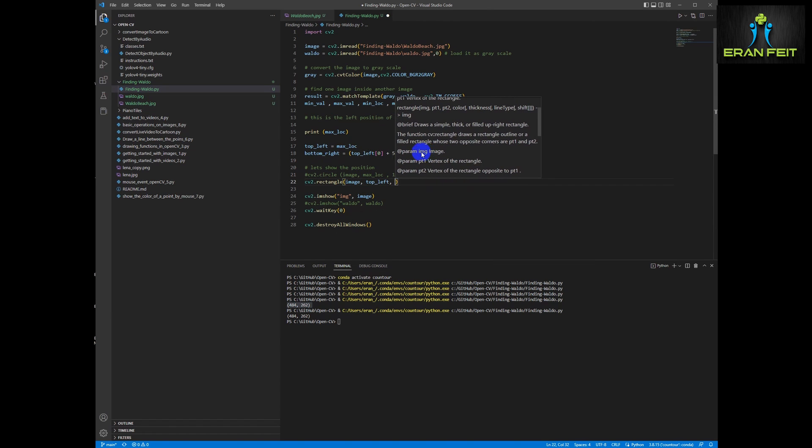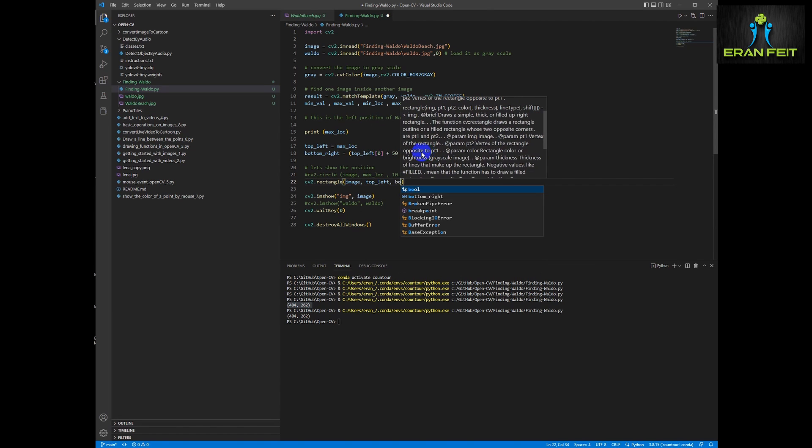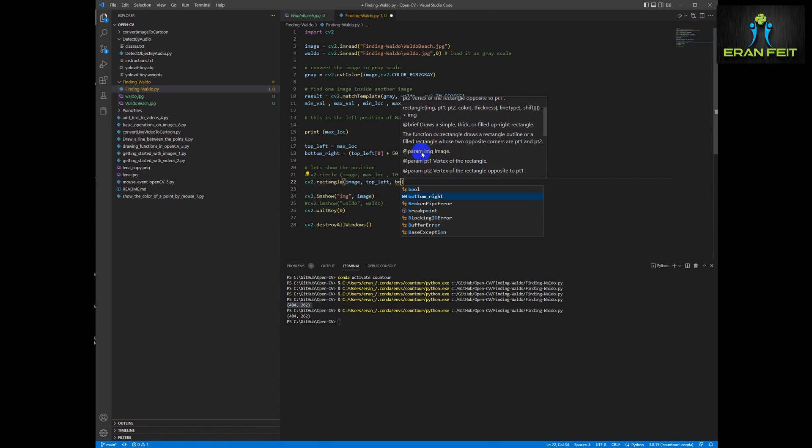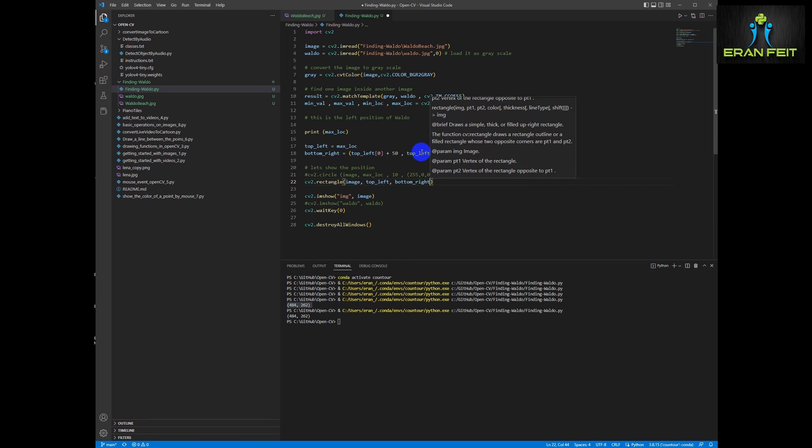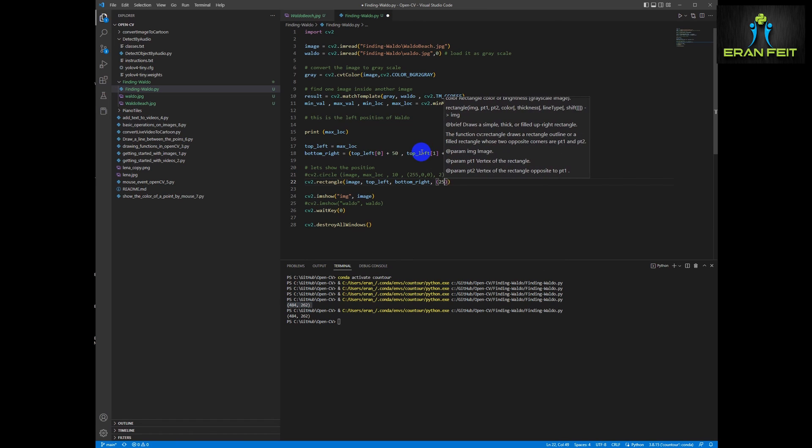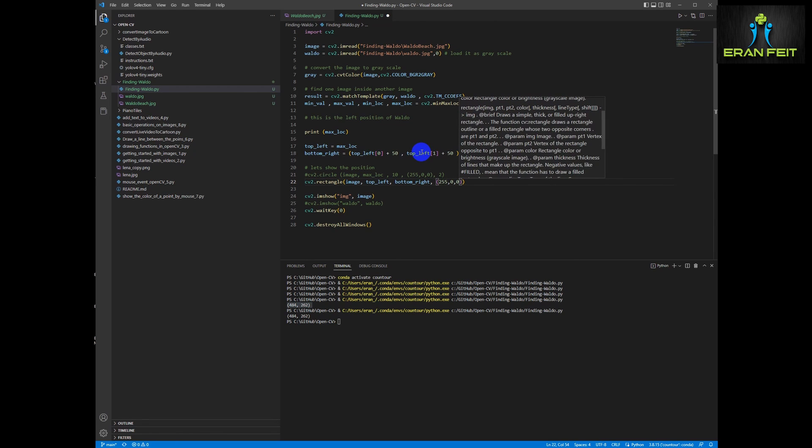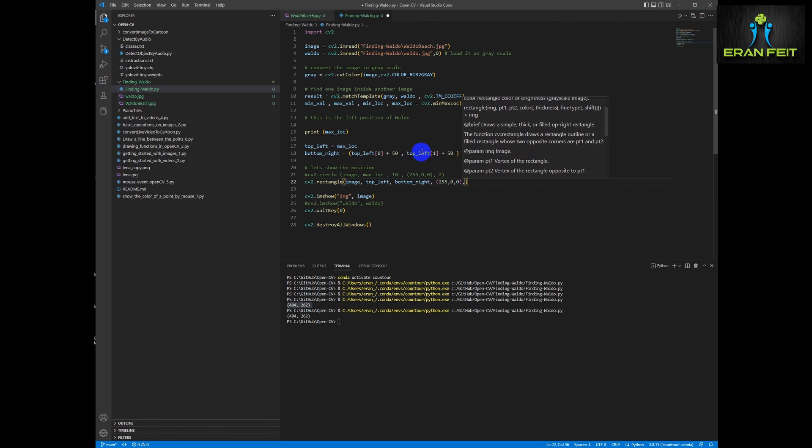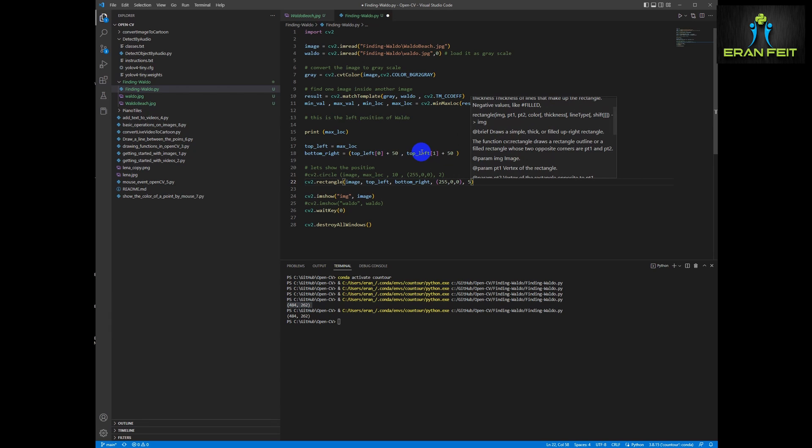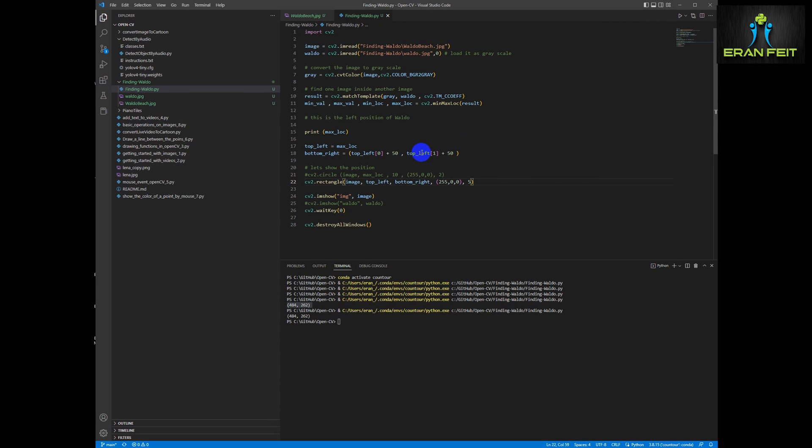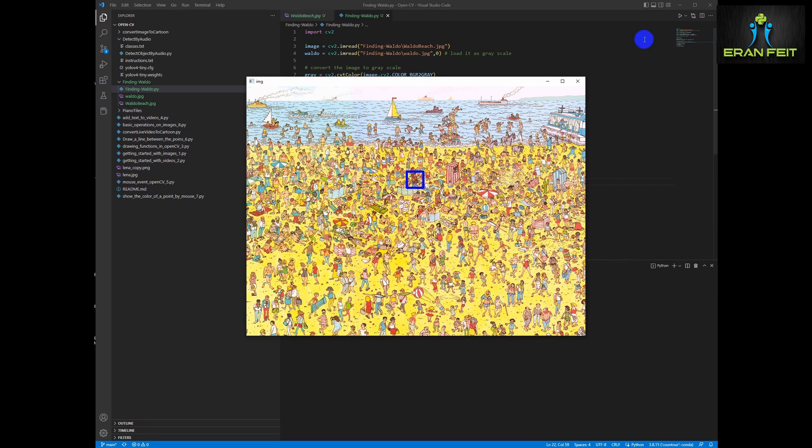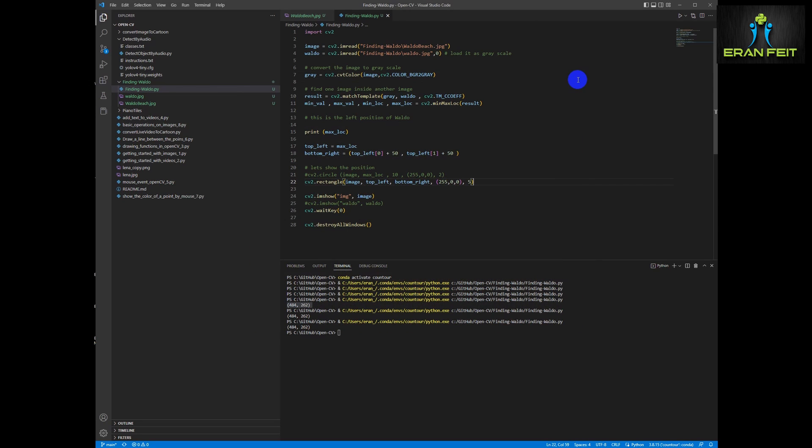So we are sending to rectangle function the image, the top left position, the bottom right position. We are going to choose a color, a blue color. And let's run it again. As you can see, we draw a rectangle around Waldo. So basically we solve the problem.